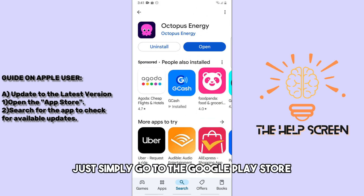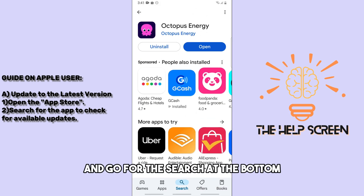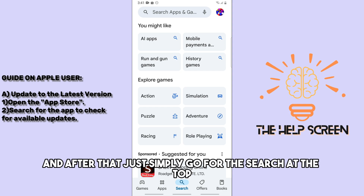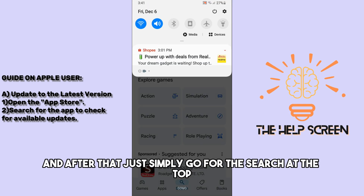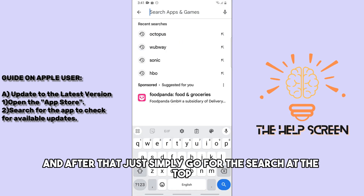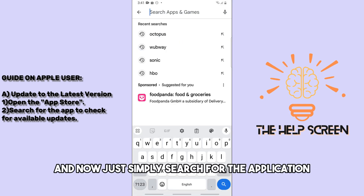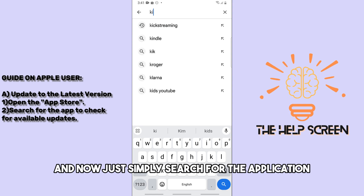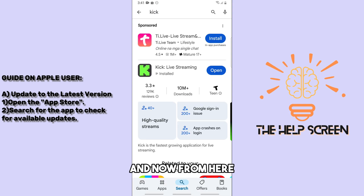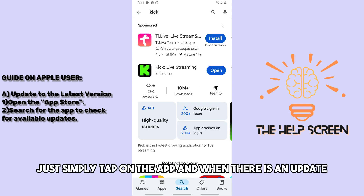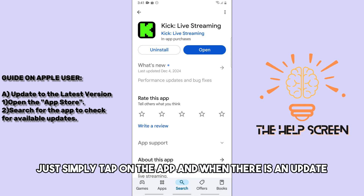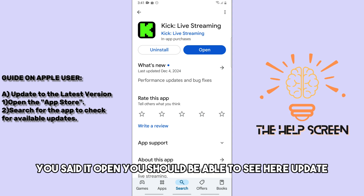For the first solution, go to the Google Play Store, tap the search at the bottom, then search at the top for the application. Tap on the app and if there is an update, you should see 'Update' instead of 'Open'.